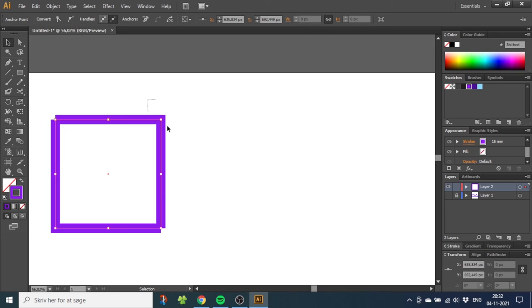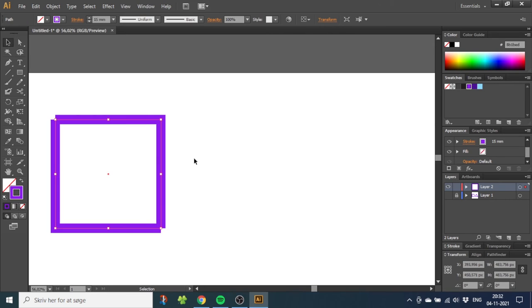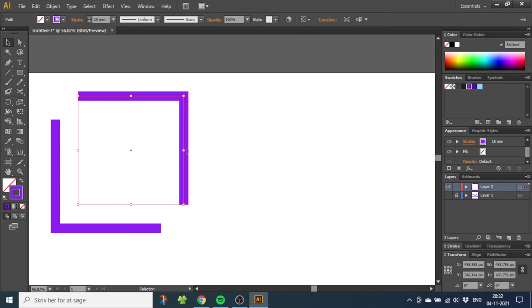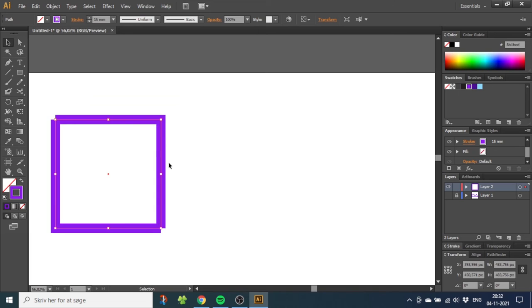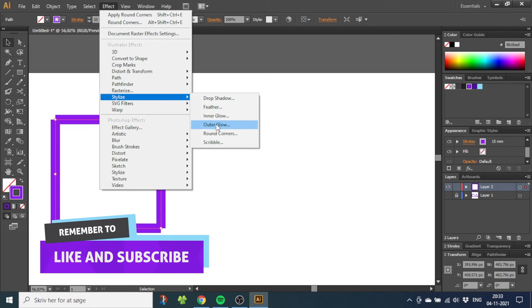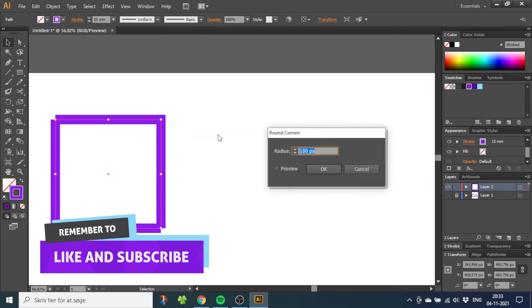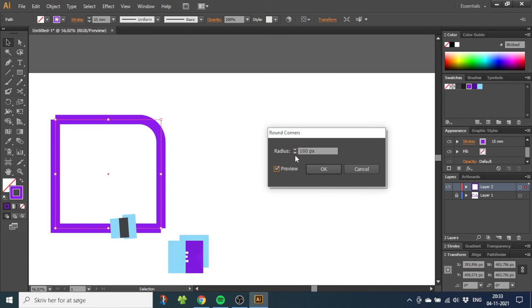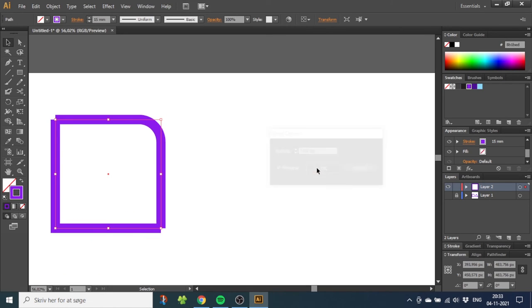So now let's select the line with the corner we want to round. Note that only this line is selected, as you can see. Now go to Effect, go to Stylize, and go to Round Corners. As before, click Preview and choose the radius you want and click OK. So now we need to join the lines again to turn it back to a shape.